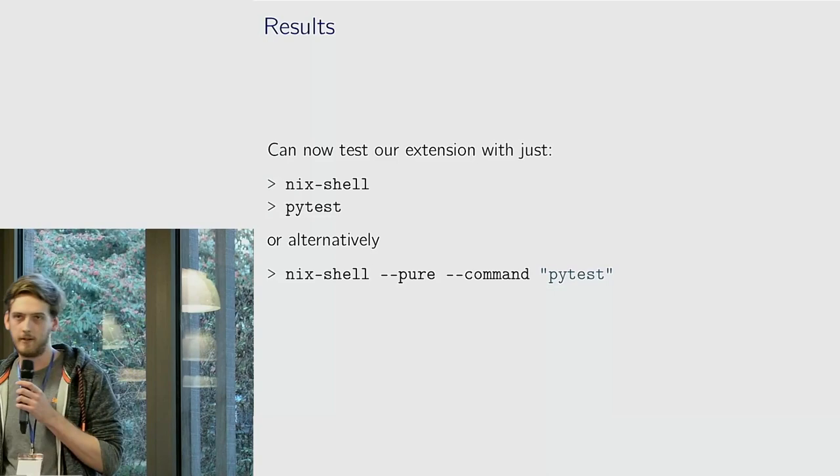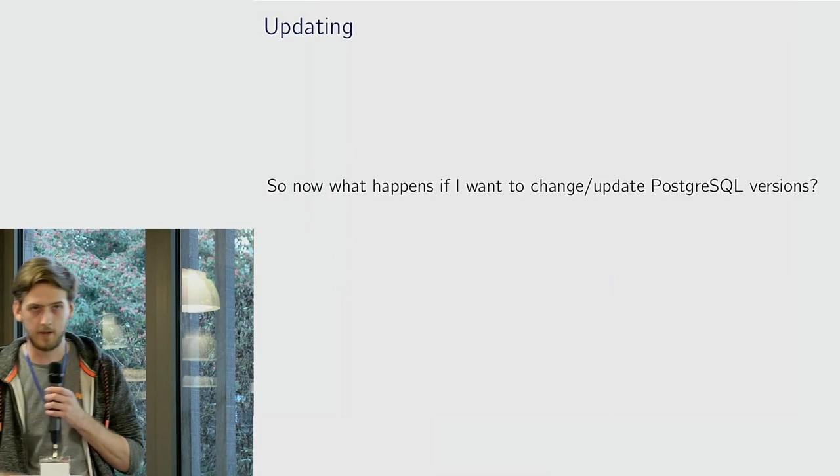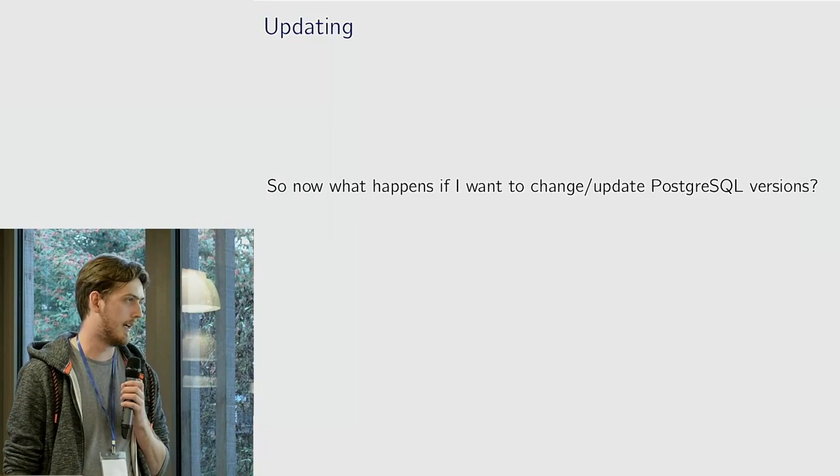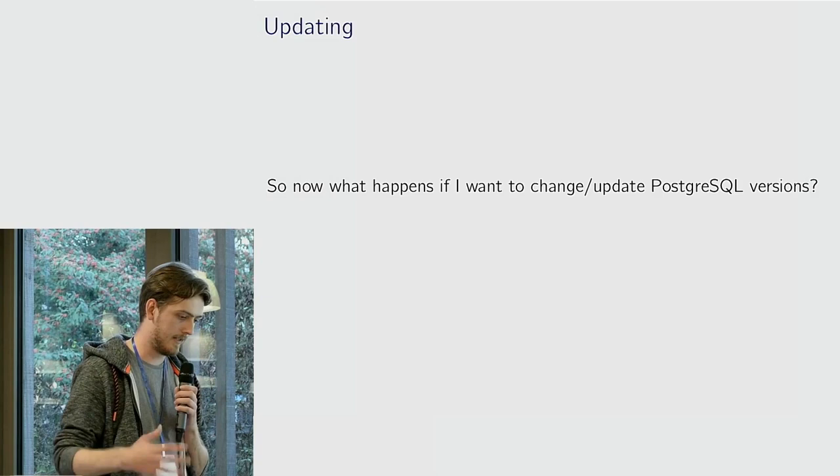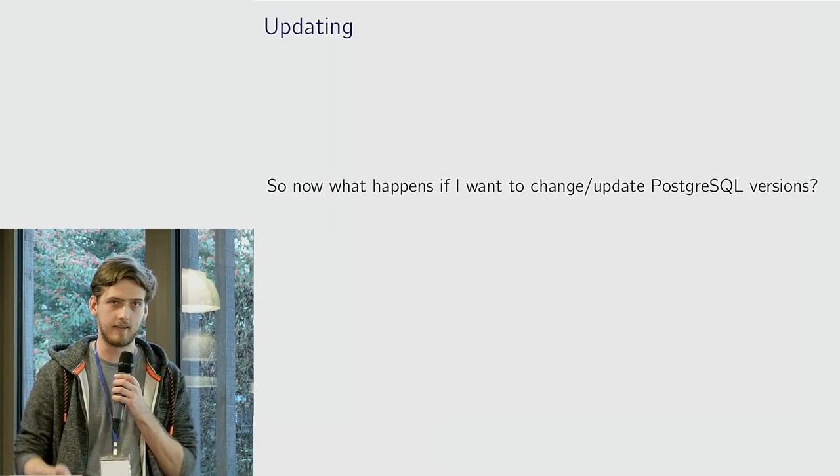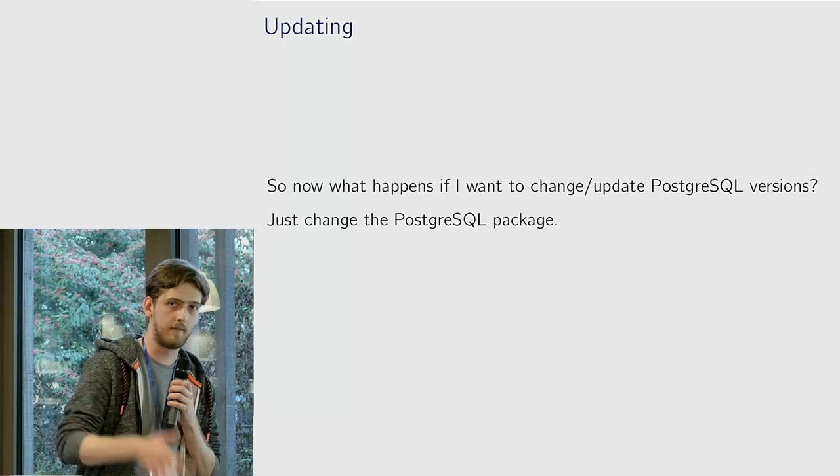So yeah, cool. I've written this expression where I can just define a Postgres installation with the extensions enabled, well extensions installed as well. And what if I want to update it? Previously I had to update Docker file, update all these other things. Now I can just change the package from Nix packages. There are a few problems with this.